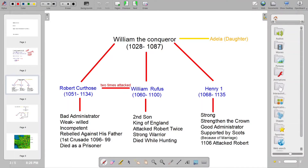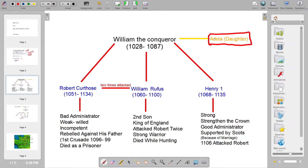Before discussing his sons and daughters, note that I will focus on Robert, William, Henry, and Adela because these characters are connected to our English language and literature history. I will include these four in our course. First I will highlight these sons of William the Conqueror, and we will discuss why Adela is mentioned in upcoming slides.